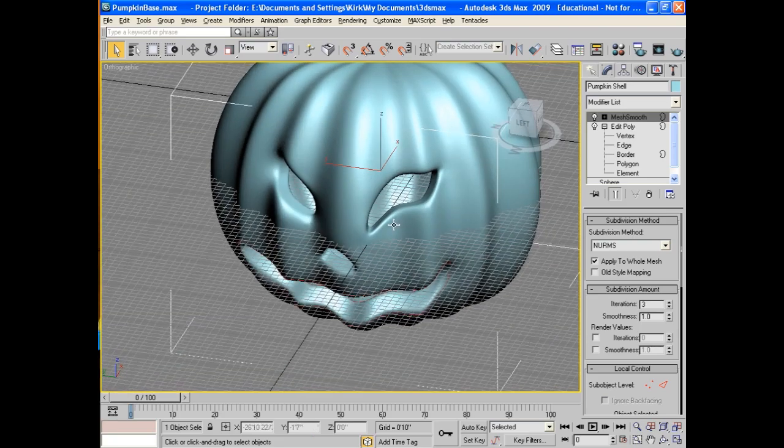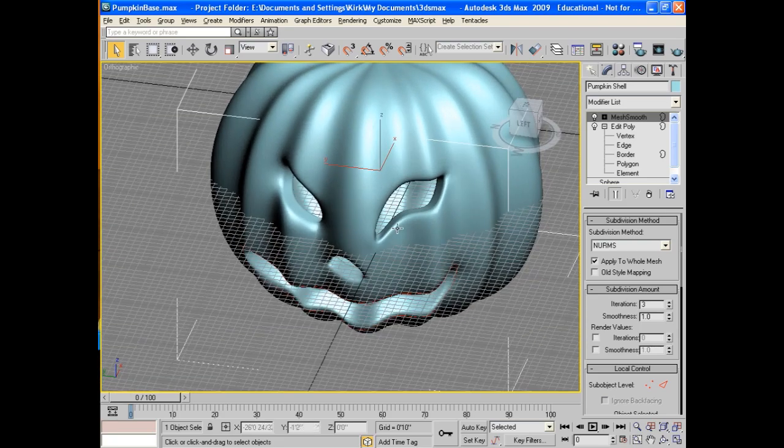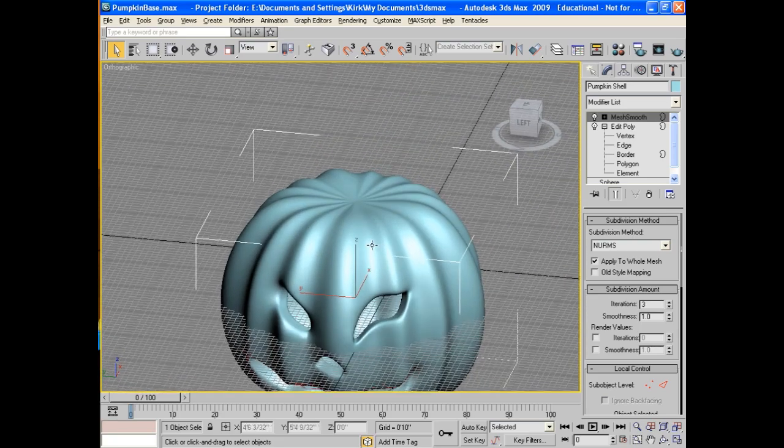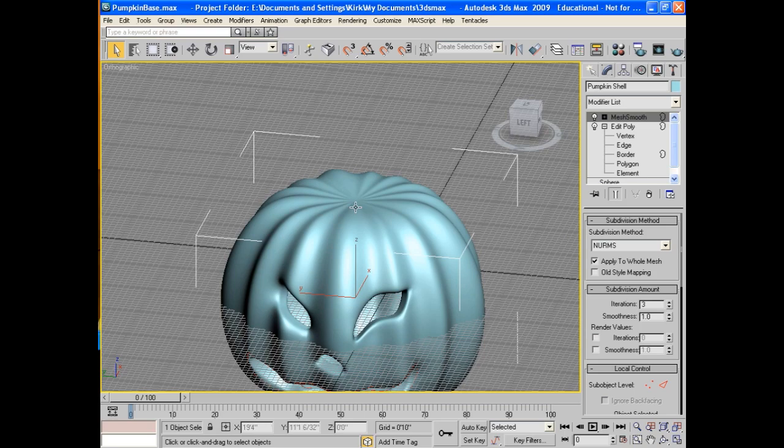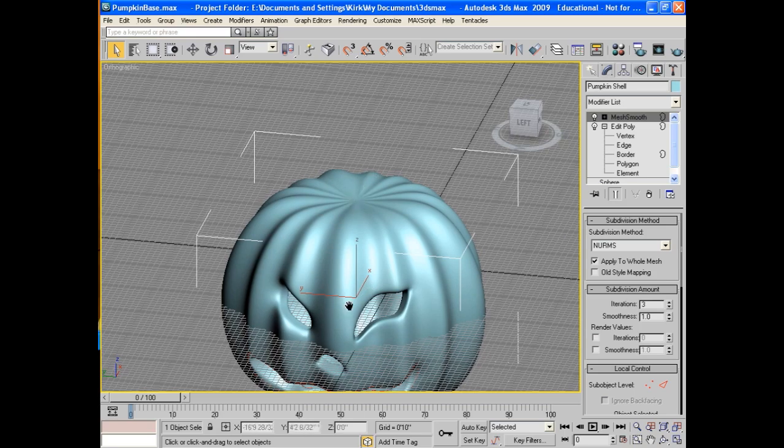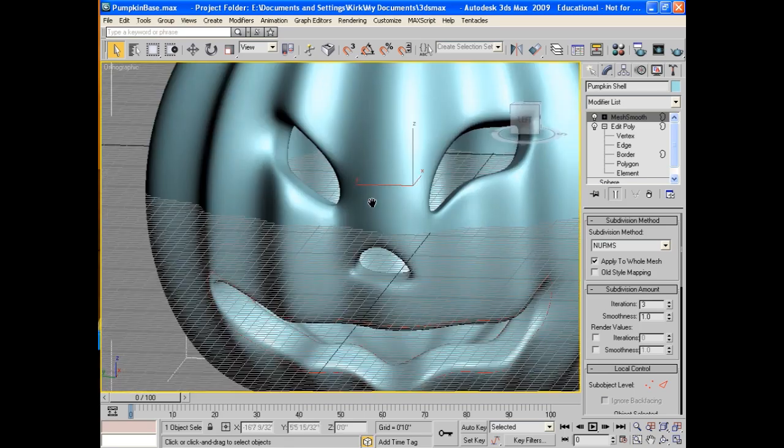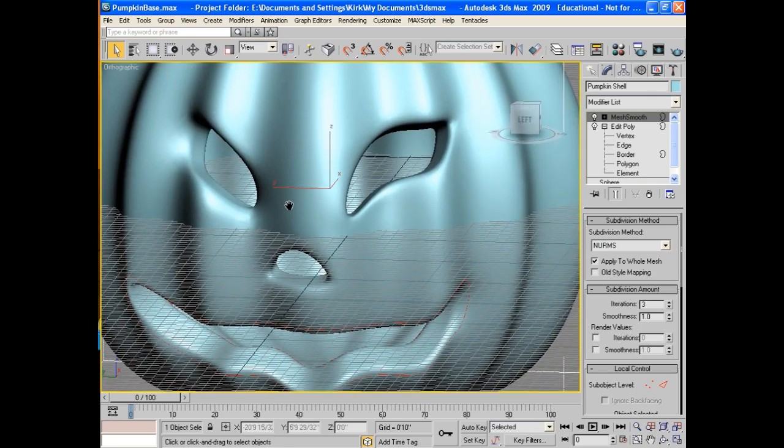And if you want to make it a nice ceramic pumpkin all one color, that's perfectly fine. Remember from our basic tutorial, we can always bring this part up and make a stem. And we're set. We have a beautifully carved, very good looking jack-o-lantern for Halloween. Happy Halloween.